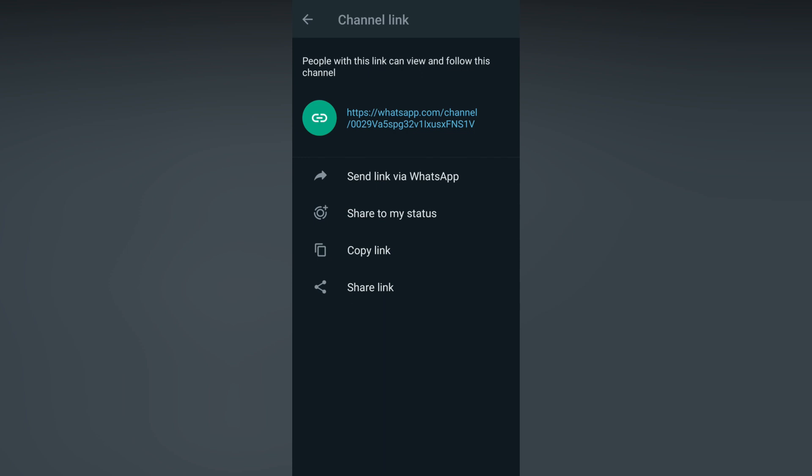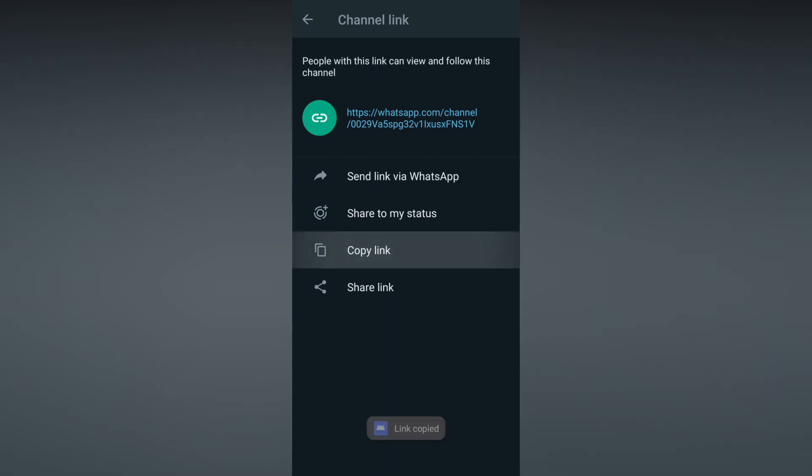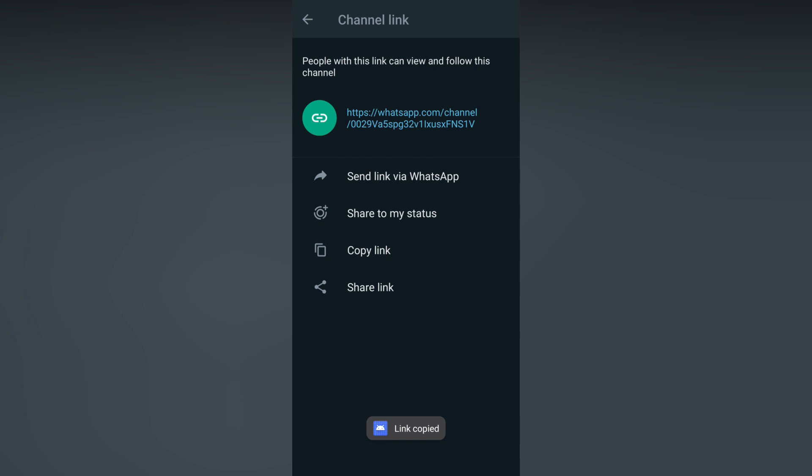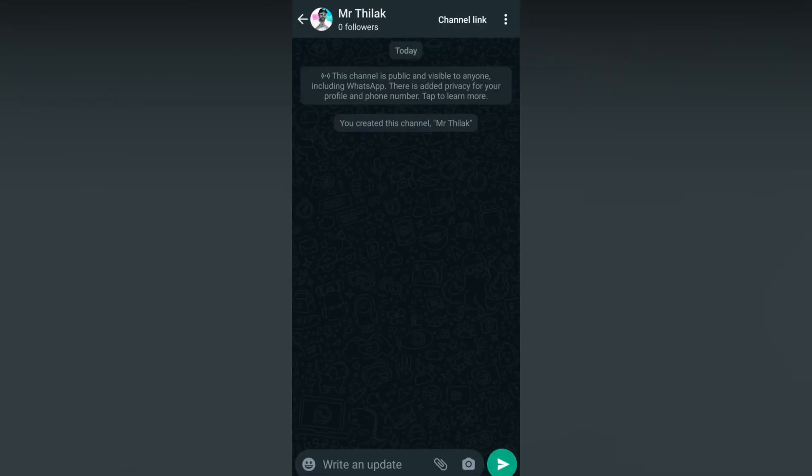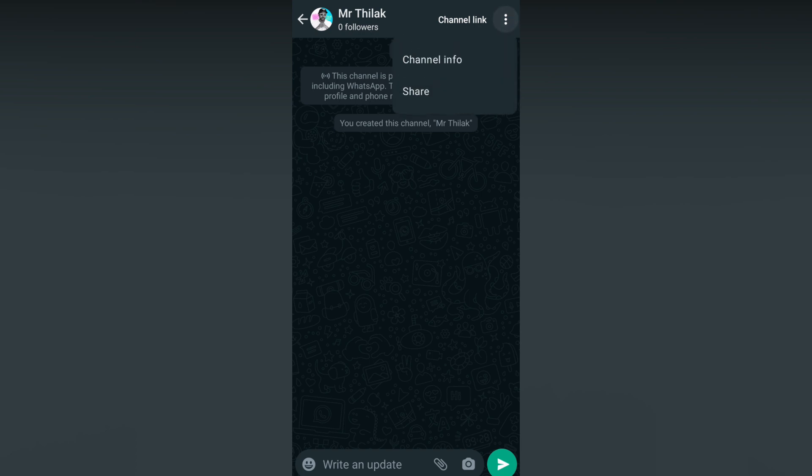You can copy the link and share it to other social media platforms. Click on the Share Link to share with others. Then come here and click on the Status option.